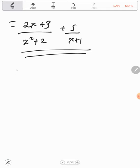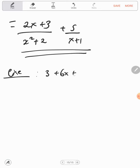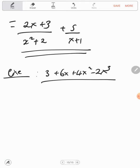There is also another example — 3 plus 6x plus 4x squared minus 2x cubed over x squared times x squared plus 3. Please go through that example in the module.